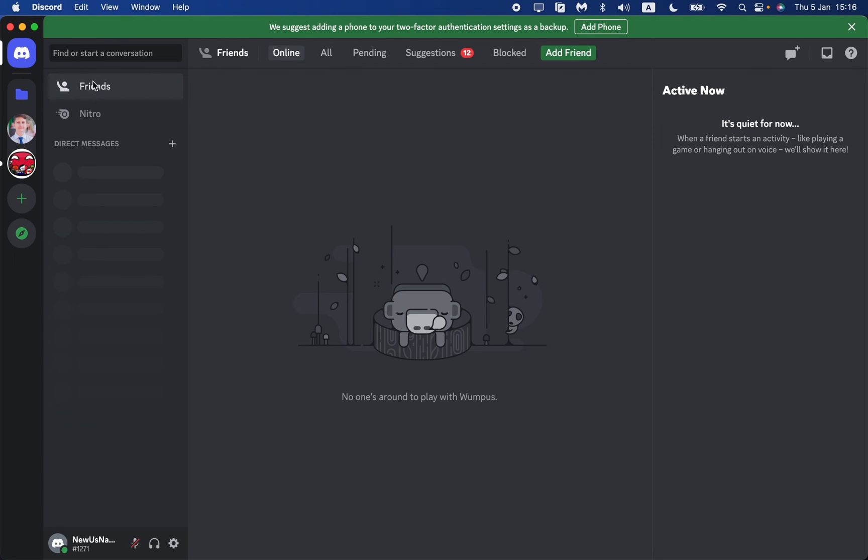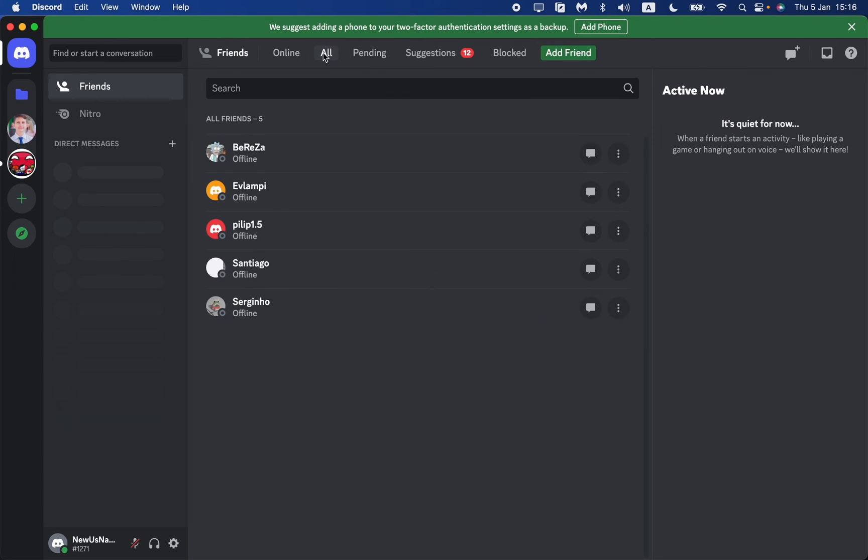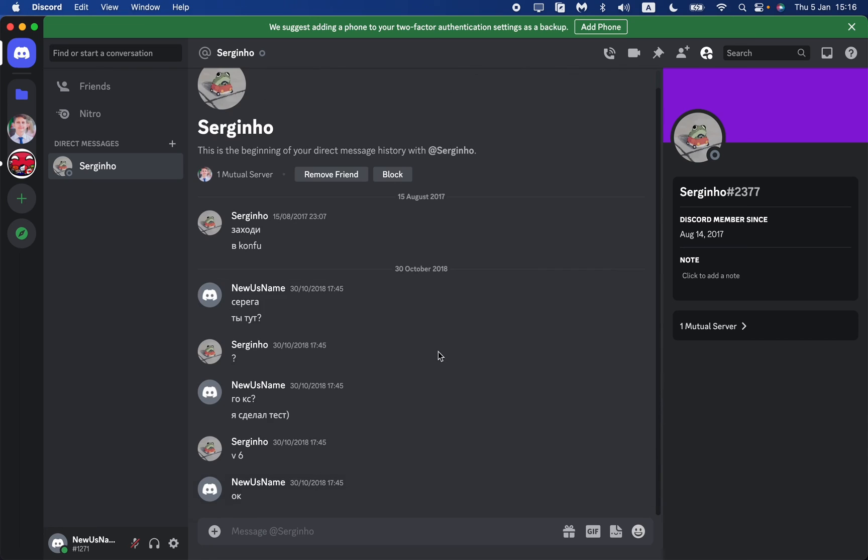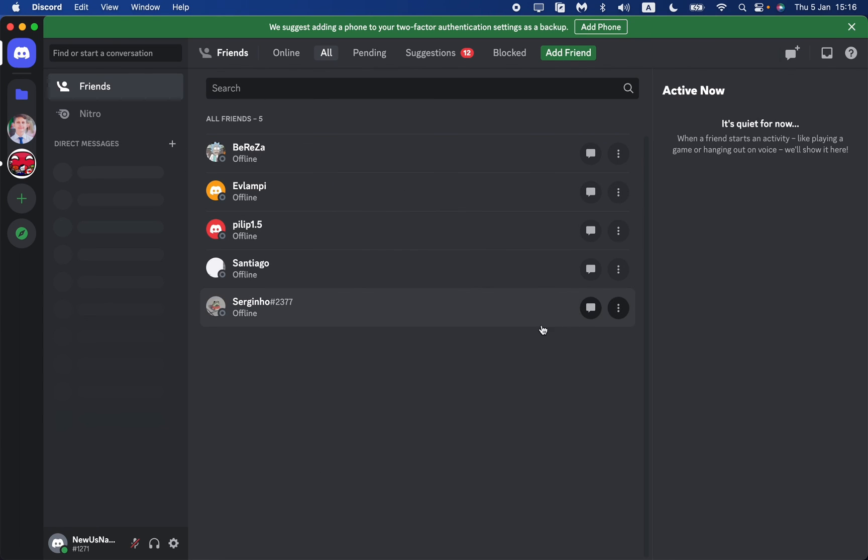But we can still open it if we go to Friends, then click on All and choose the necessary person, for example this one. This is how we can delete our chats on Discord.